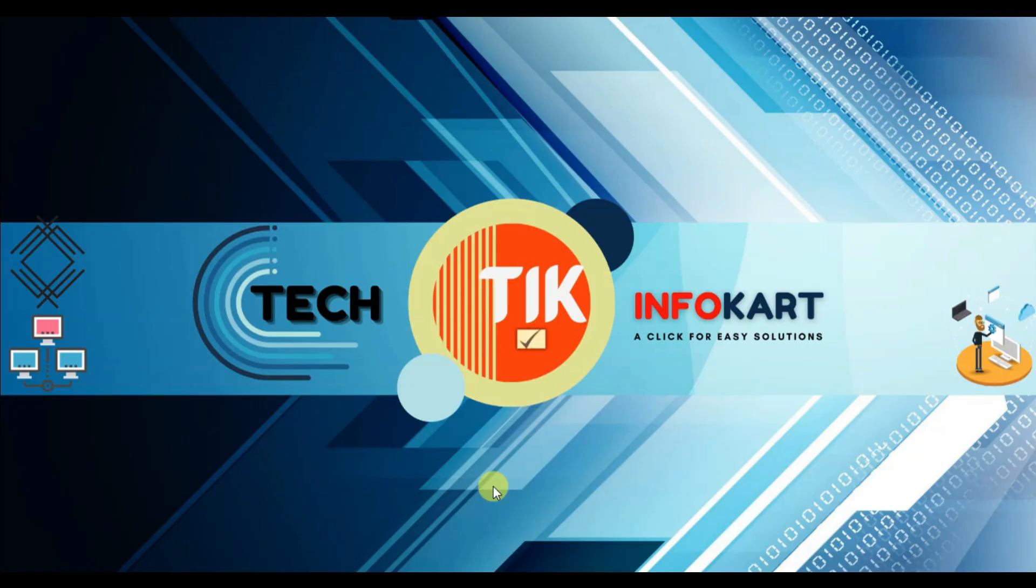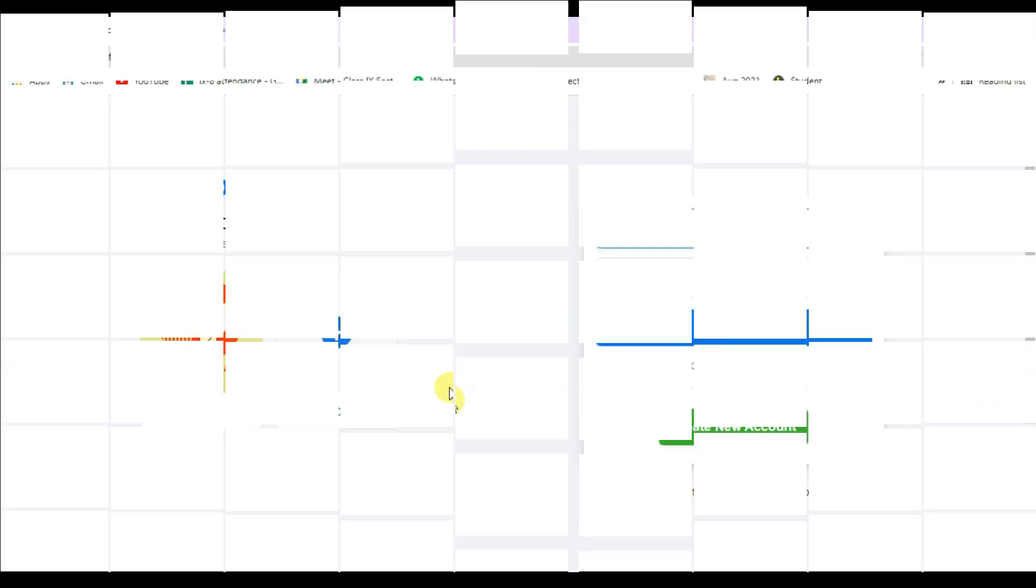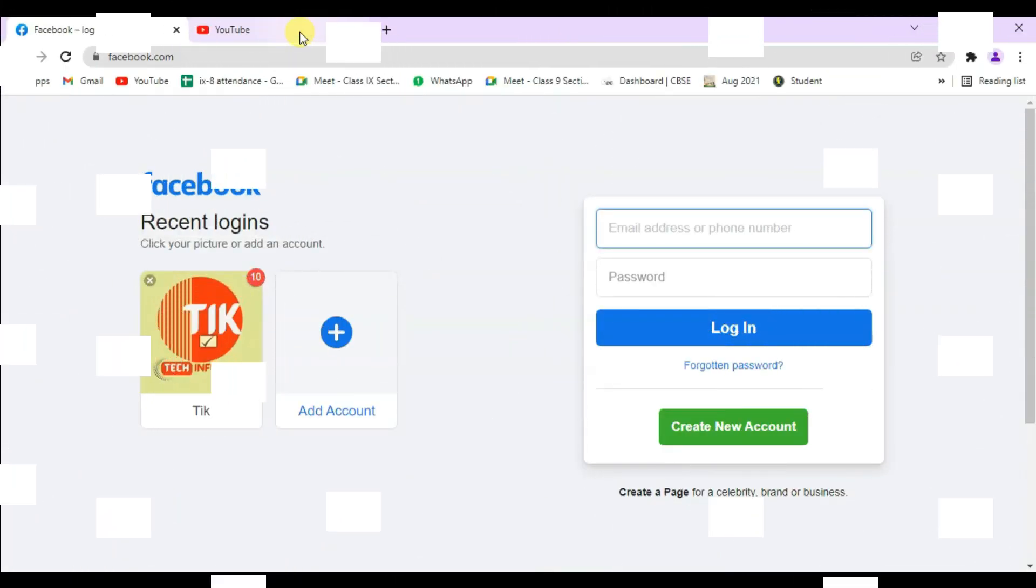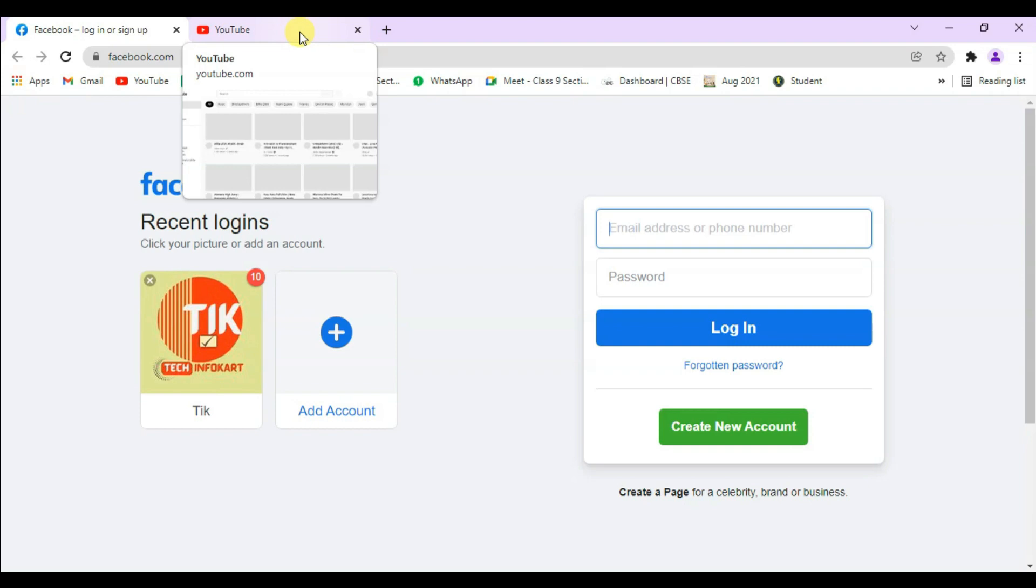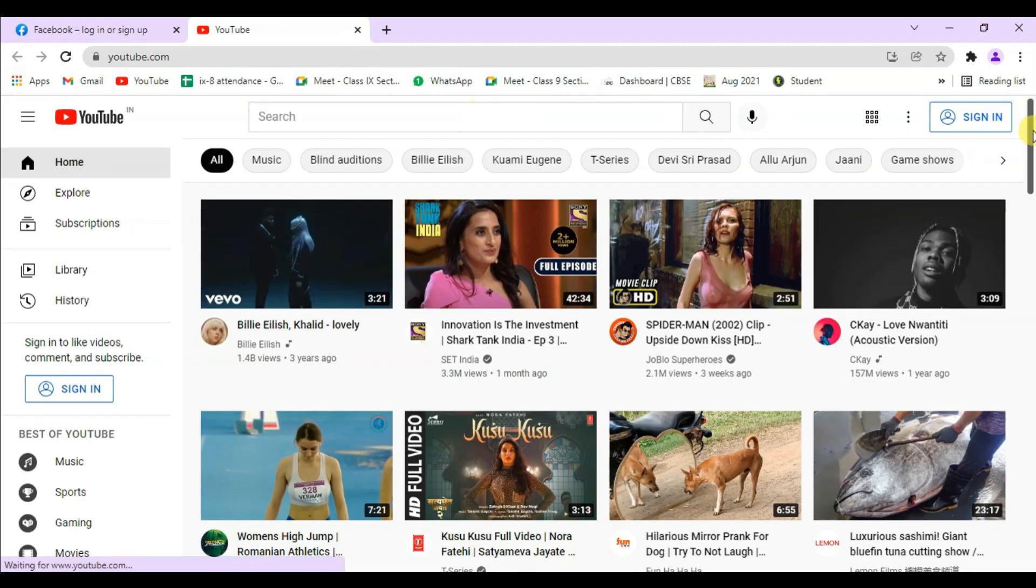Let's check—you'll see my Facebook and YouTube pages open automatically. This is how you can automatically launch your websites every time you start your Chrome browser.